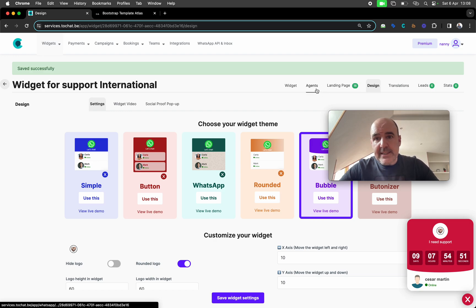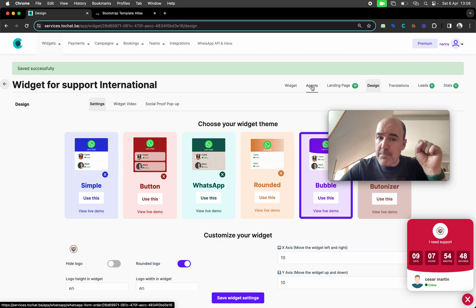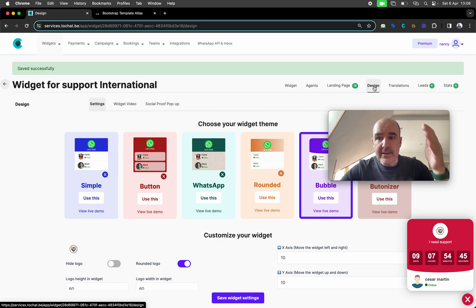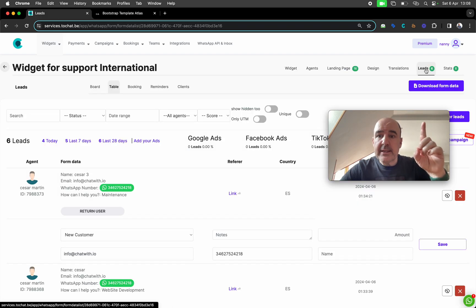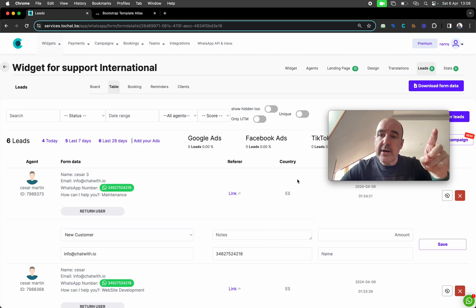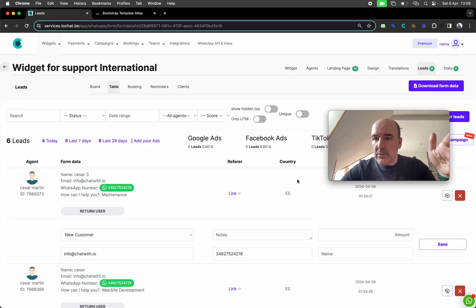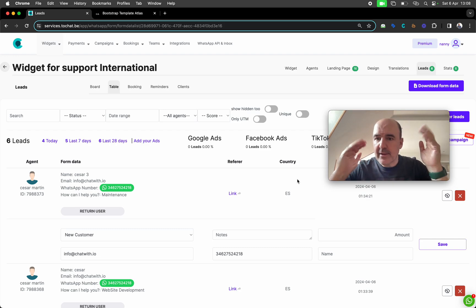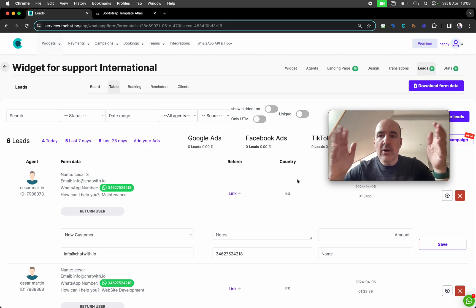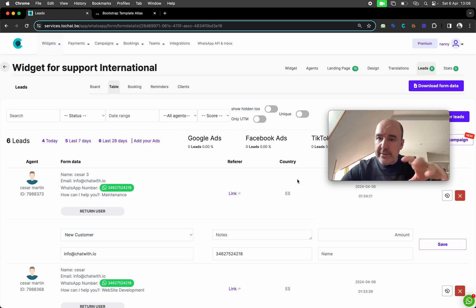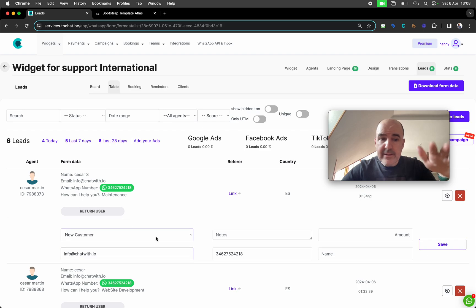Inside the agents you have configuration, settings, and design. Leads is also very important — it's the database where everything is saved. This is honestly something very hard to find in most tools out there. Most tools do not save the data, for whatever reason. We do it, in a nice control panel where you can see all the leads.